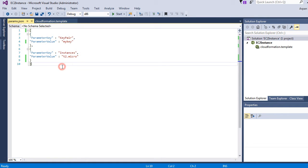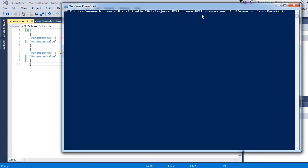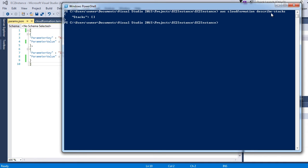Let's see how we can use CloudFormation from the CLI. I have my CLI open in the path where my CloudFormation template is located. I'm going to run the command AWS CloudFormation describe-stacks and hit enter. Right now we don't have any stacks created — everything we had created was deleted — so it's empty.